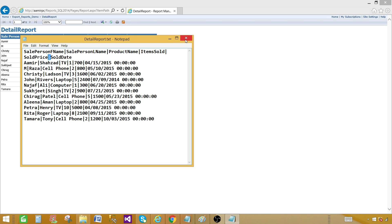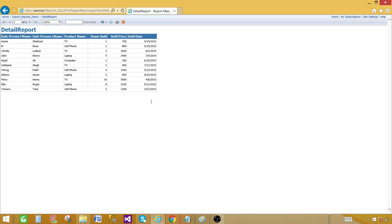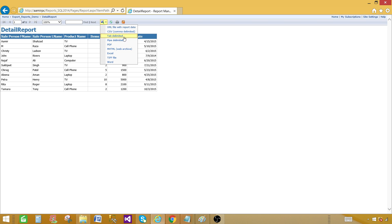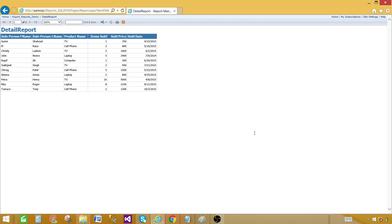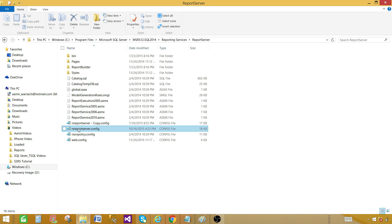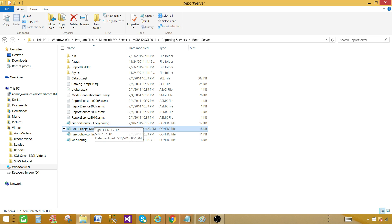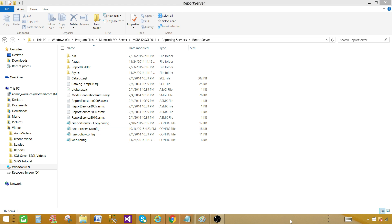That's how you create custom export options in SSRS. You can do pipe delimited, tab delimited, or comma delimited. It's very easy. One important reminder: whenever you're editing the Report Server configuration file, always make a backup copy first. If anything goes wrong, you can paste it back and rename it to RSReportServer.config. Thanks very much for watching and I'll see you in the next video.